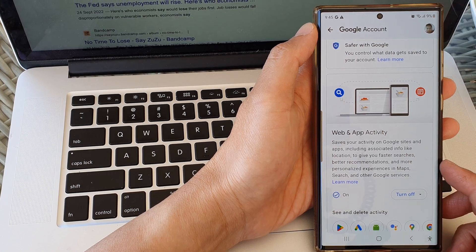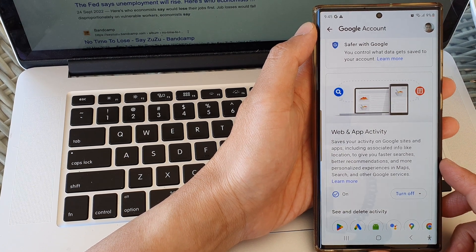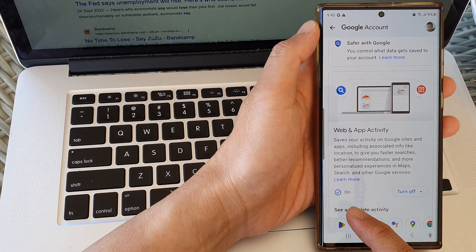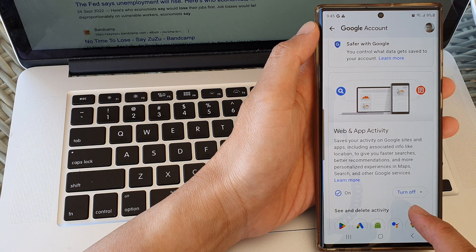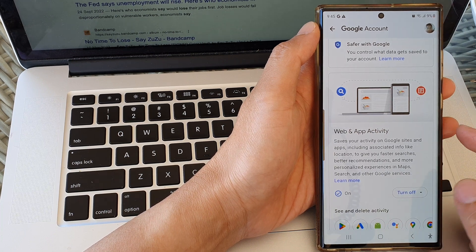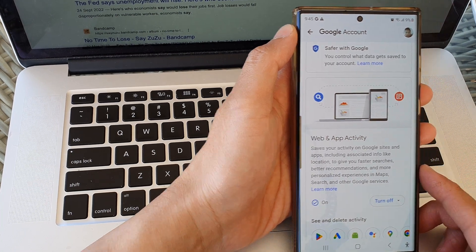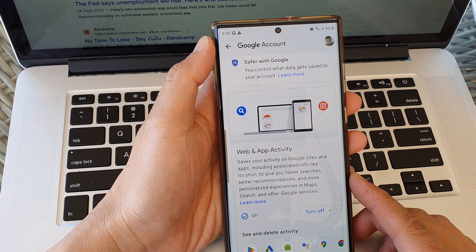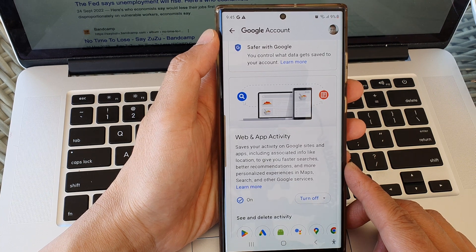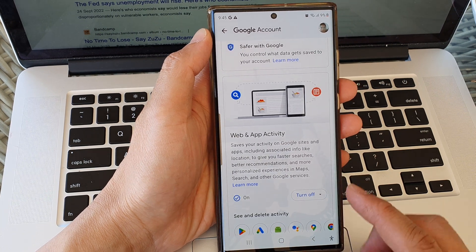Hey guys, in this video we're going to take a look at how you can turn on or turn off web and app activity tracking on the Samsung Galaxy S23 series.